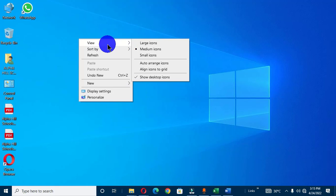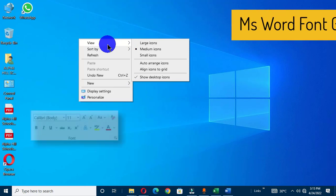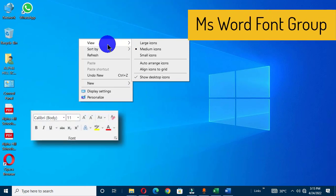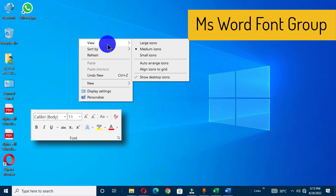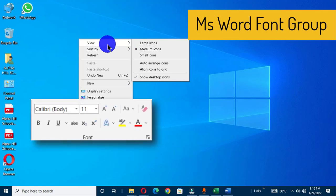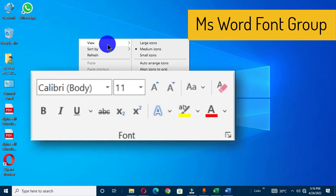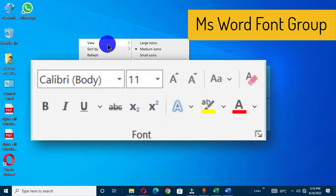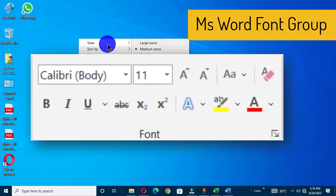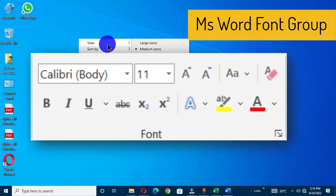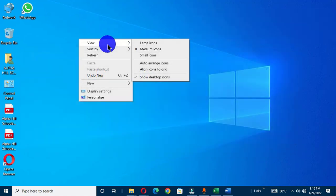Hi, you are welcome to another Microsoft Word tutorial. In this video, we are going to purposely emphasize on the font group in Microsoft Word. We are going to identify the location of the font group, navigate through all the individual commands, and also how to apply all these commands to our Word document. So without any further ado, let's dive in.